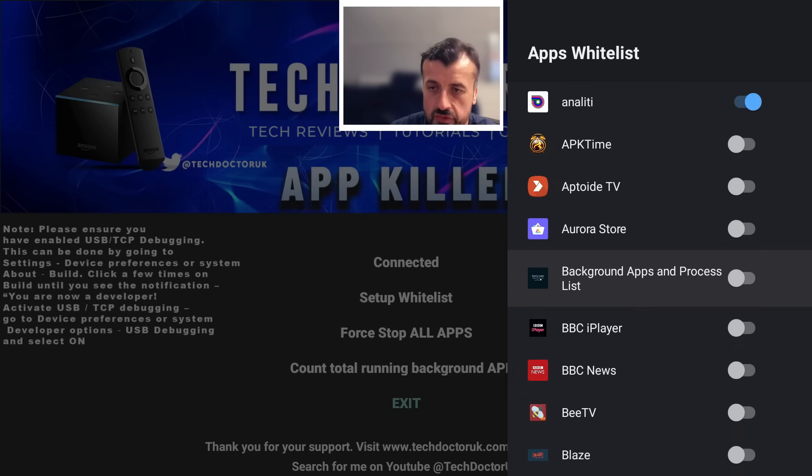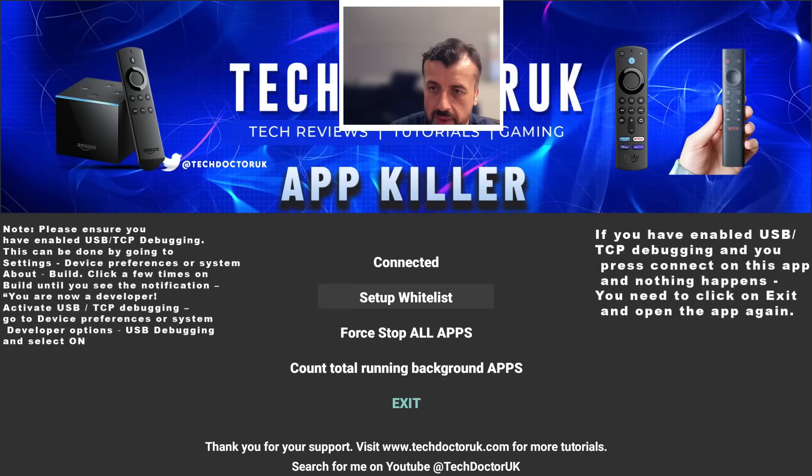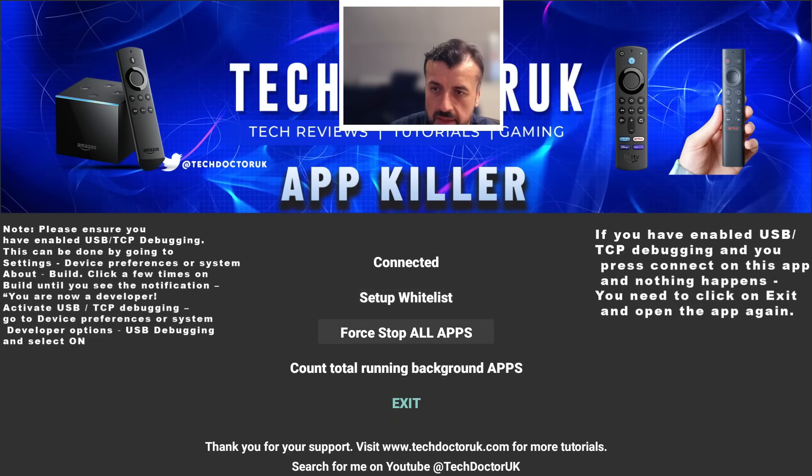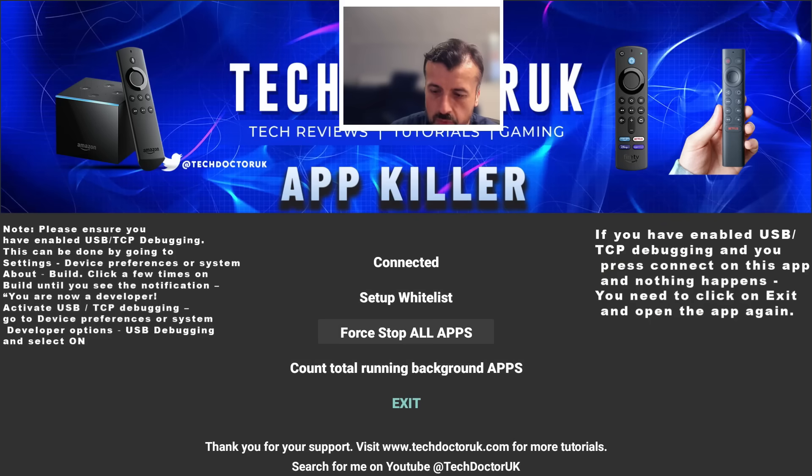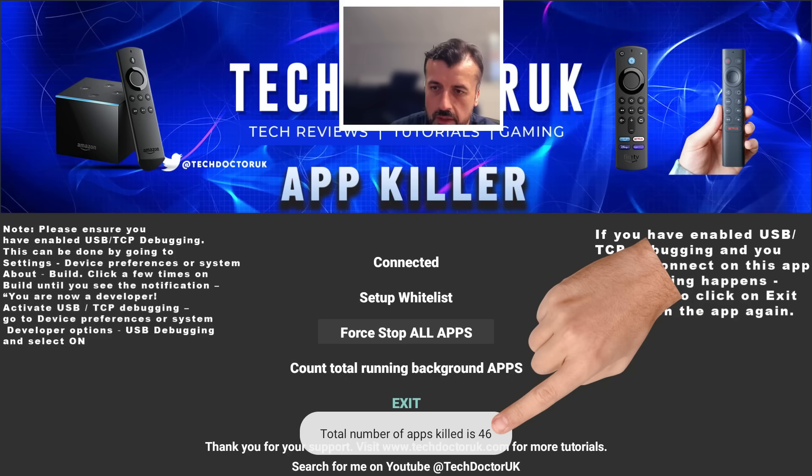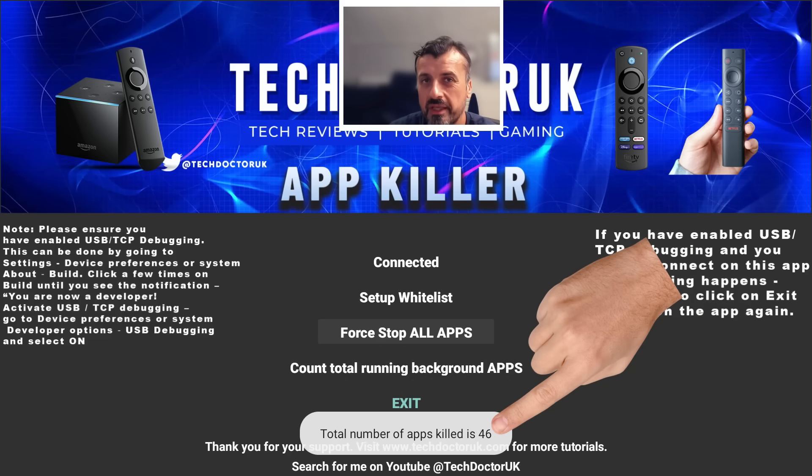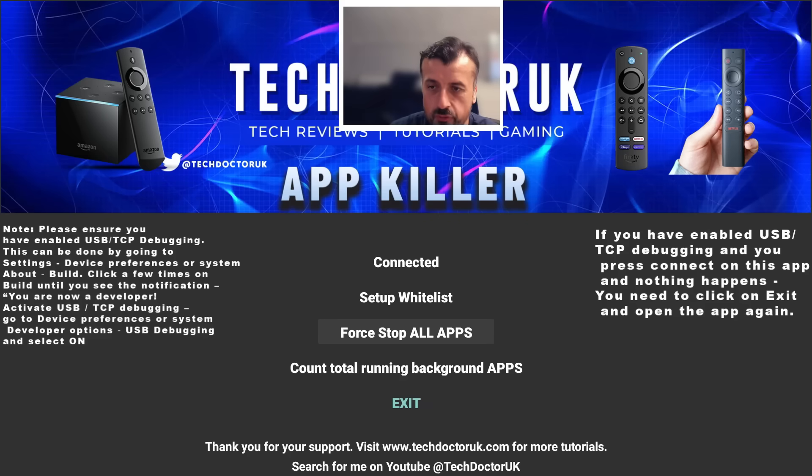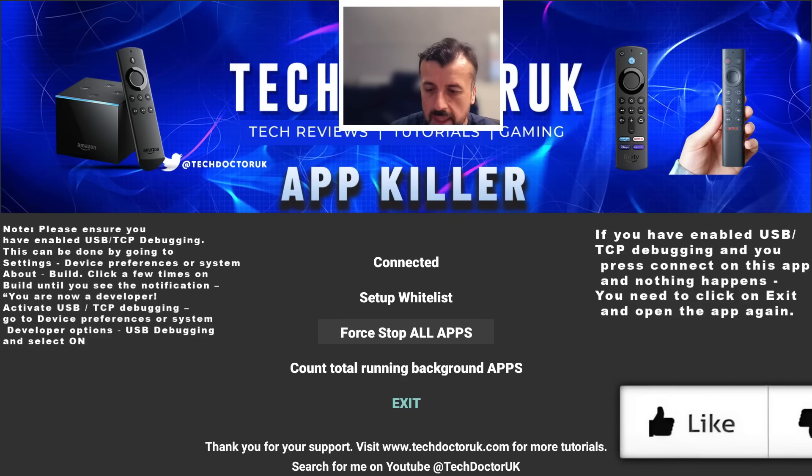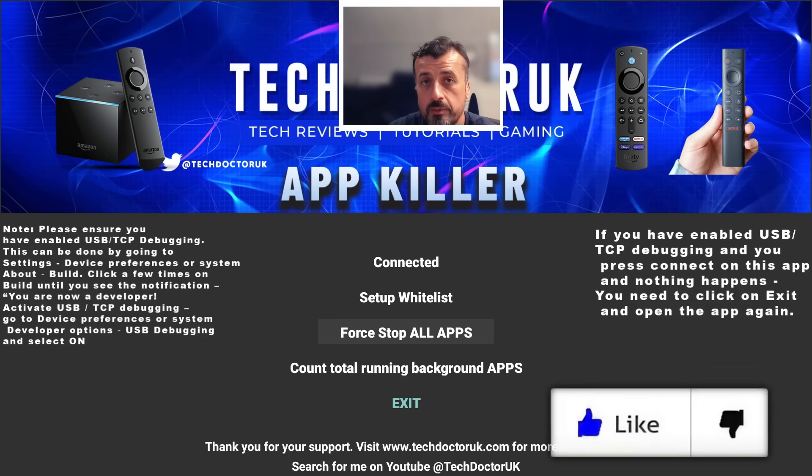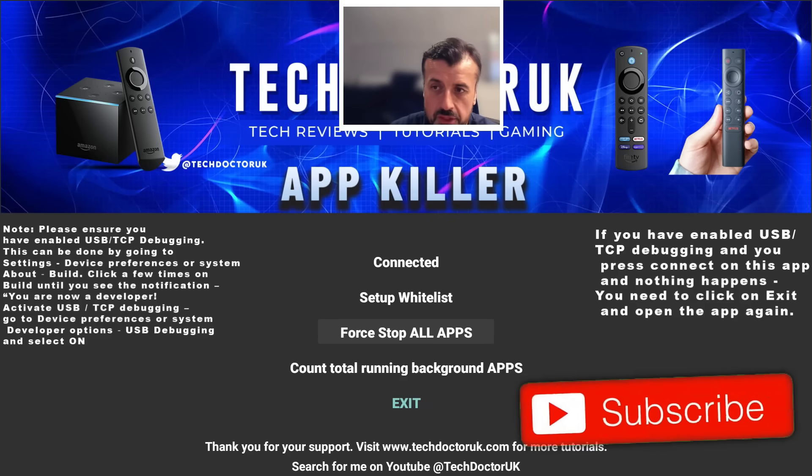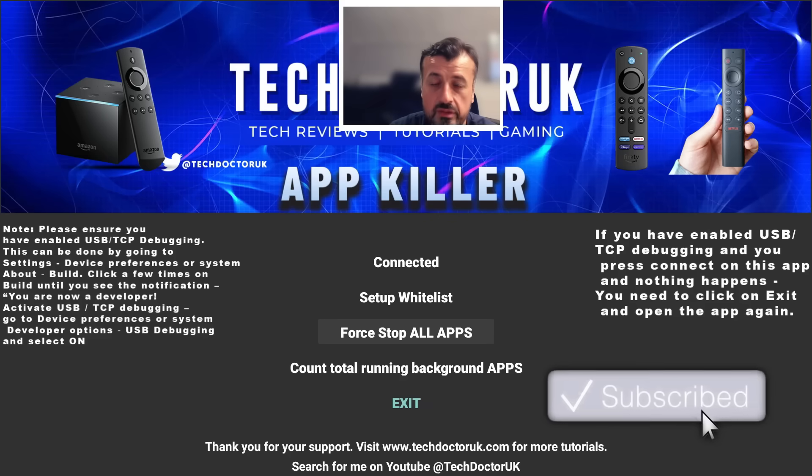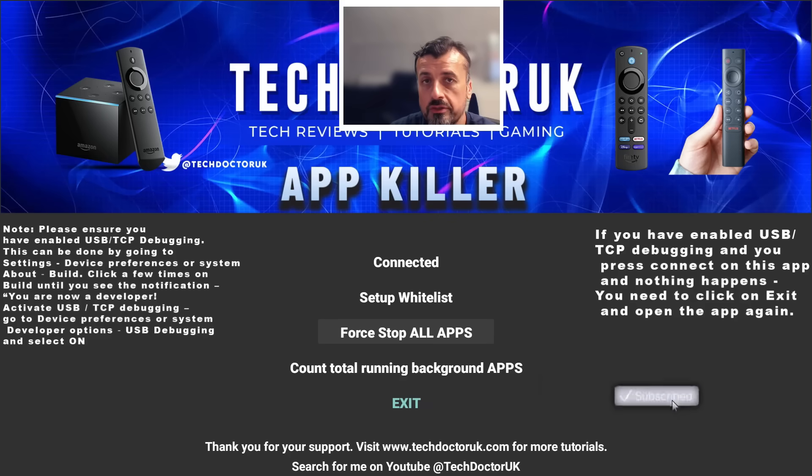We've now added in three applications. If they were running, they will not be force stopped. So let's go back, whitelist is now saved automatically. Let's now do a final count: 50 things running in the background. I now click on force stop all apps, three two one. It tells me 46 of those applications have now been instantly force stopped, so it left four of them open. Now one of them is obviously going to be the TDUK App Killer because the application is not going to force stop itself, and I'm guessing the other three will be the ones that we've whitelisted.